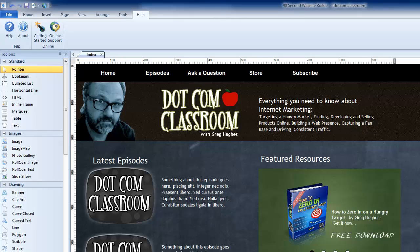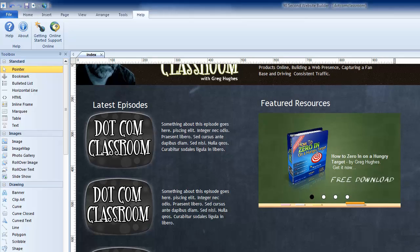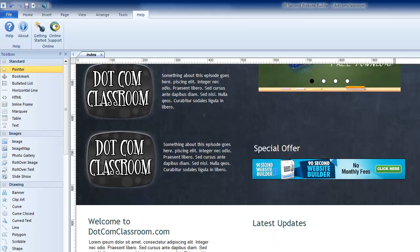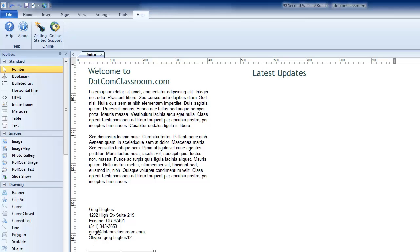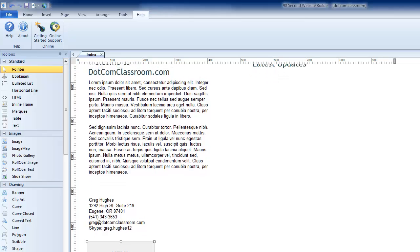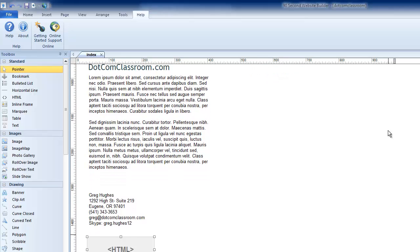It's so easy this probably won't be a very long video. I'm going to scroll down to an empty spot on this webpage I'm working on down here. There's a nice big open spot — we're going to put a Google map right there.